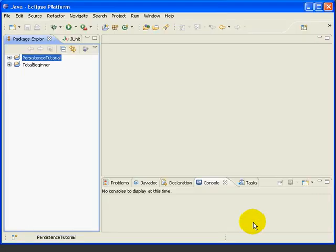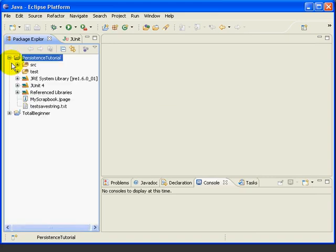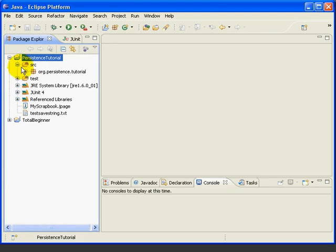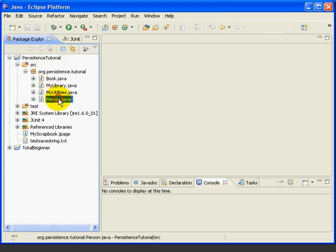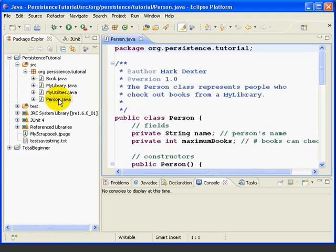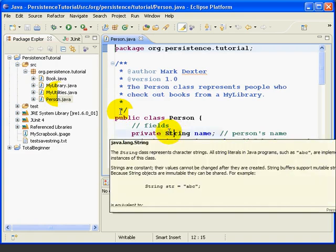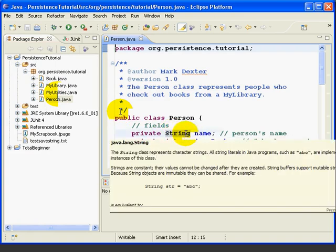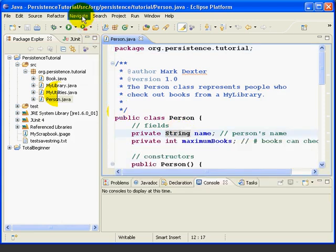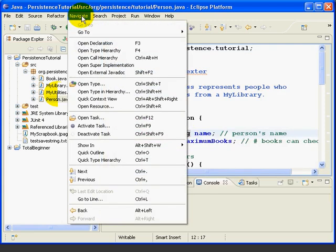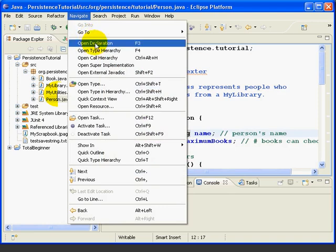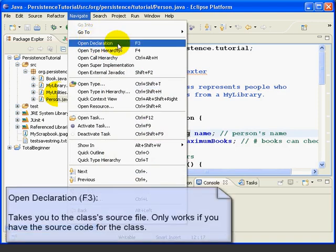Now, let's look at a couple things we can do with the source code. We'll open up our project. Open up a class. Let's look at the person class. And let's click on the word String there. If we hit Navigate, Open Declaration, which we can also do with an F3,